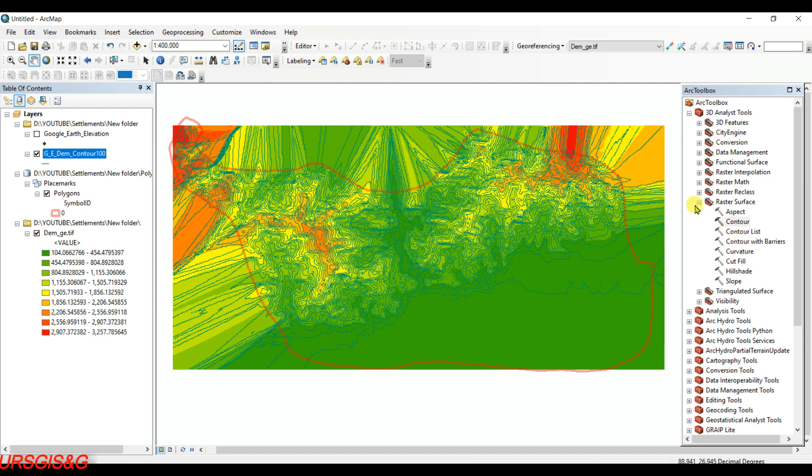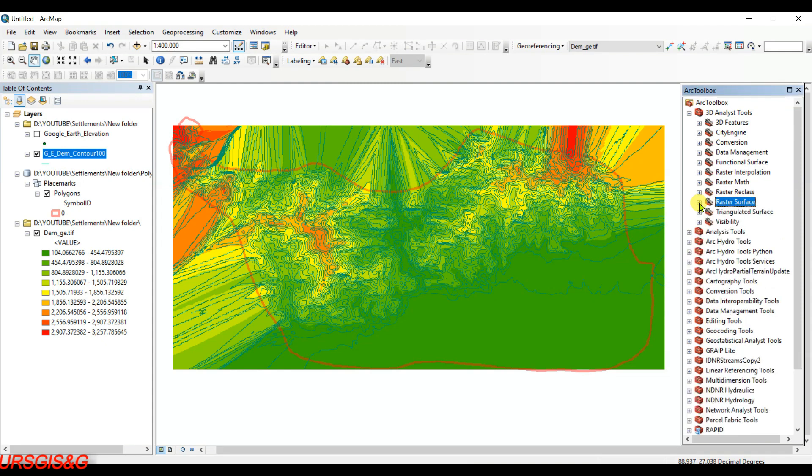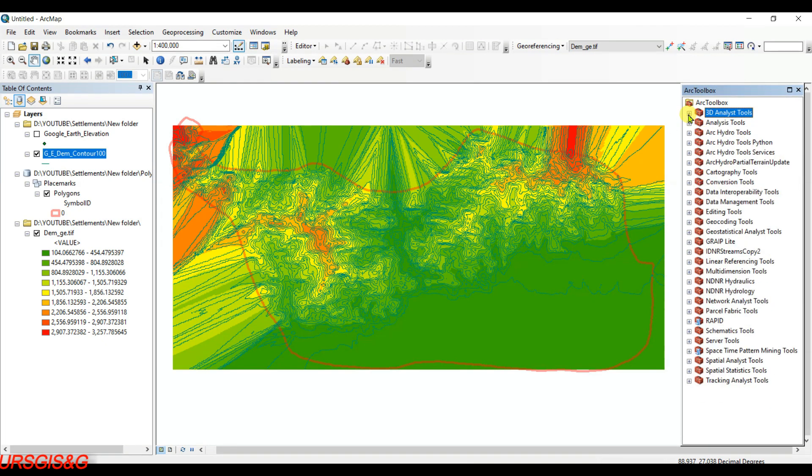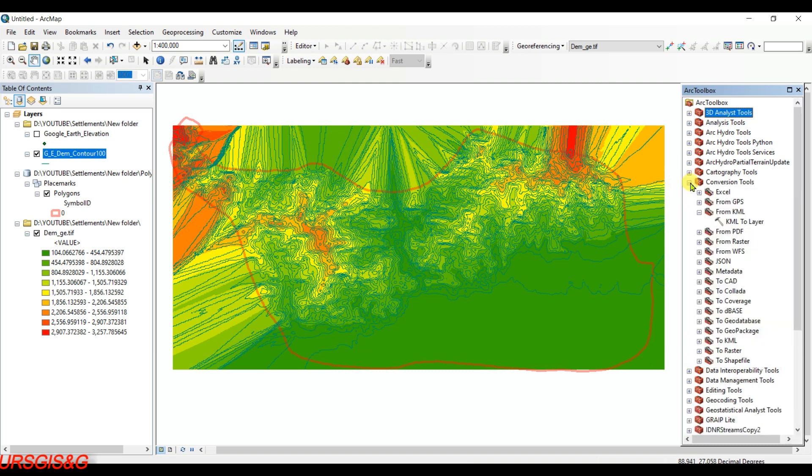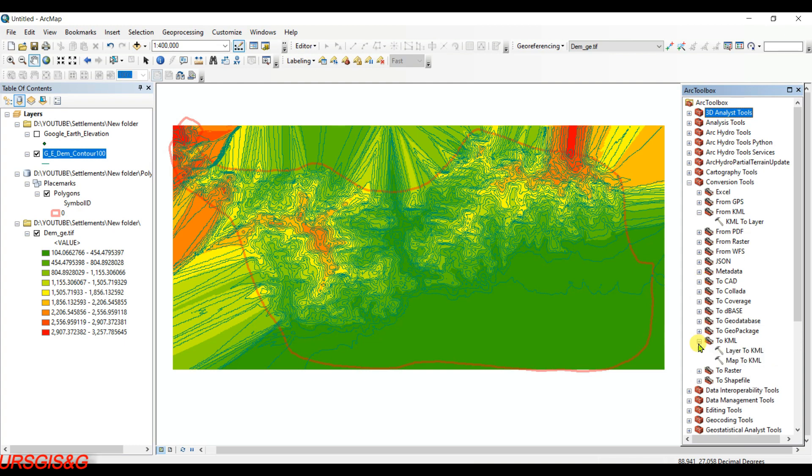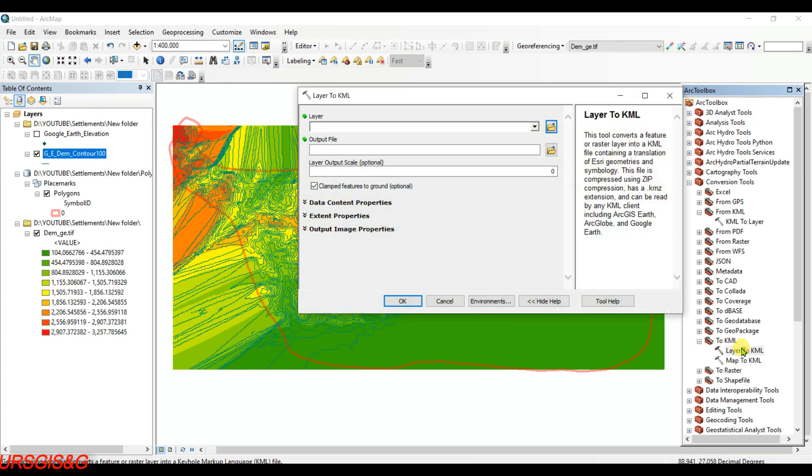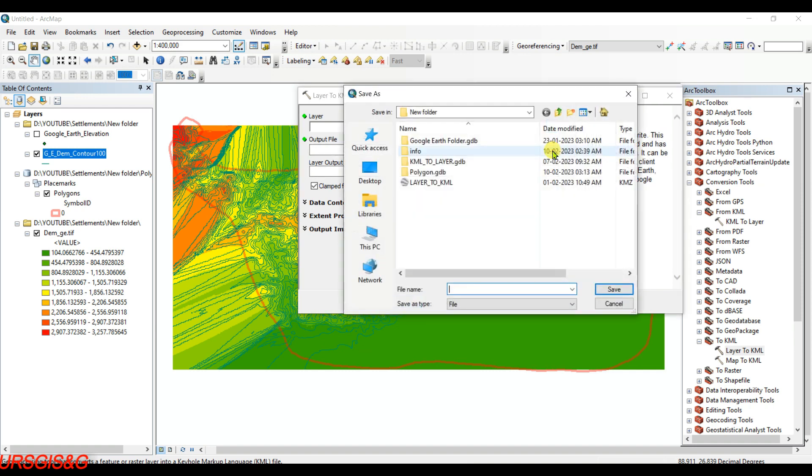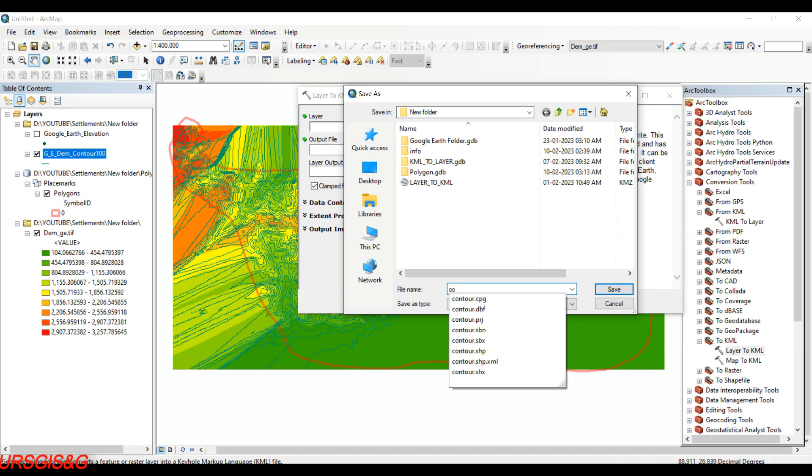First of all, we need to convert these contours into KML file, then we will open that in Google Earth. You need to click on Conversion Tools, and then To KML, Layer To KML. Then output contour to KML.